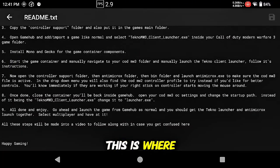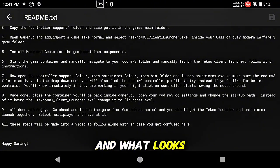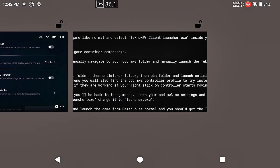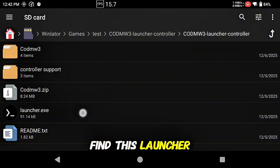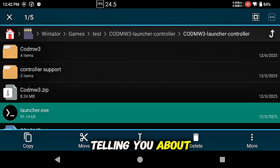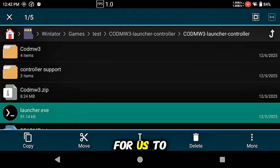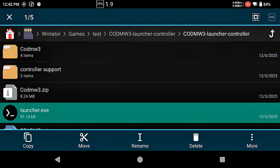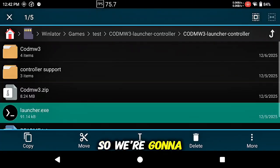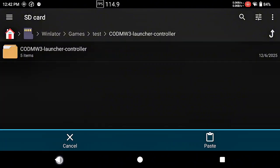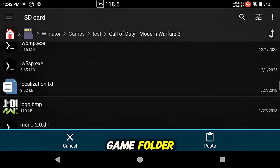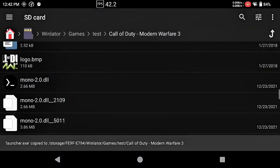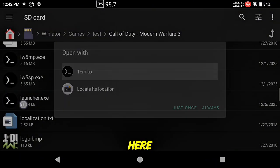This is where step 7 and what looks like 8 come into effect. So you're going to find this launcher exe file, this is the bat file I was telling you about that I created and converted into an exe for GameHub to recognize, for us to launch not only the game but AntiMicroX with it together from the GameHub dashboard. So we're going to copy this and also put it in the game folder like we did earlier with the other files and controller support folder.